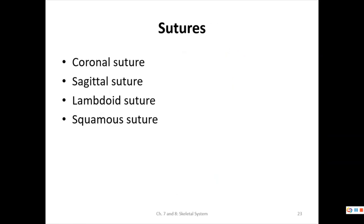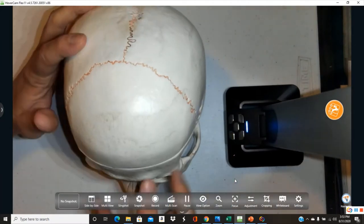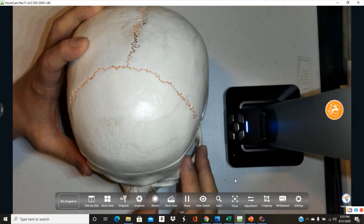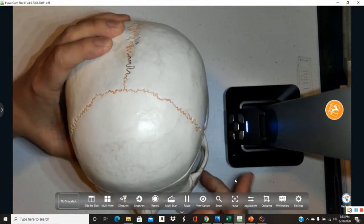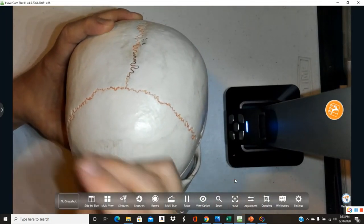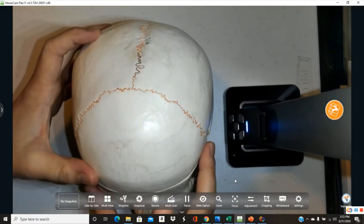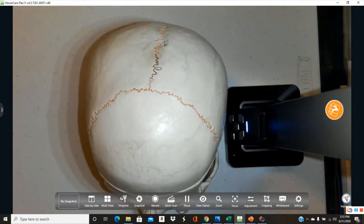We've now covered all the cranial bones. The cranial bones are held together by structures called sutures, colored orange on this model. There are four: the coronal suture, sagittal suture, lambdoid suture, and squamous suture. The coronal suture — think of Jack from the nursery rhyme 'breaking his crown' — separates the frontal bone from the parietals.